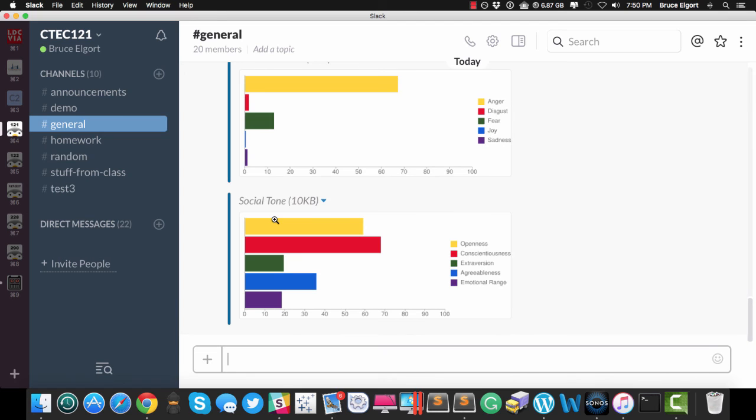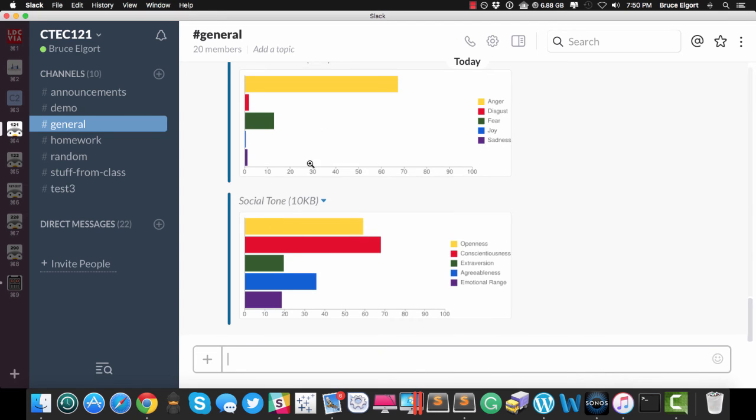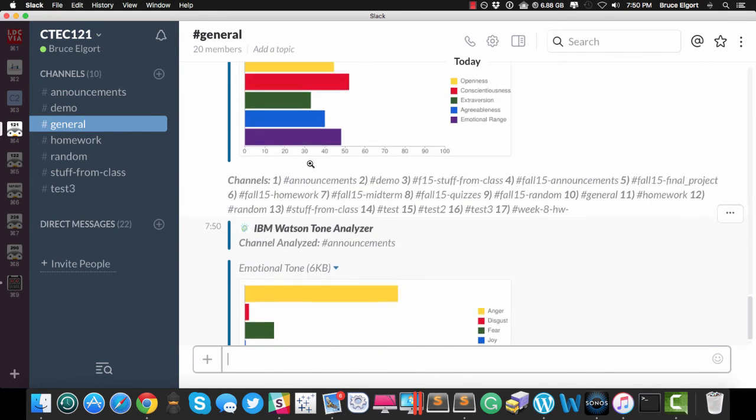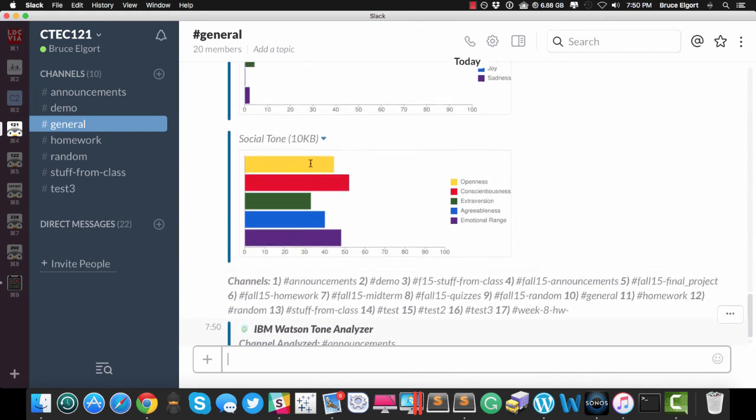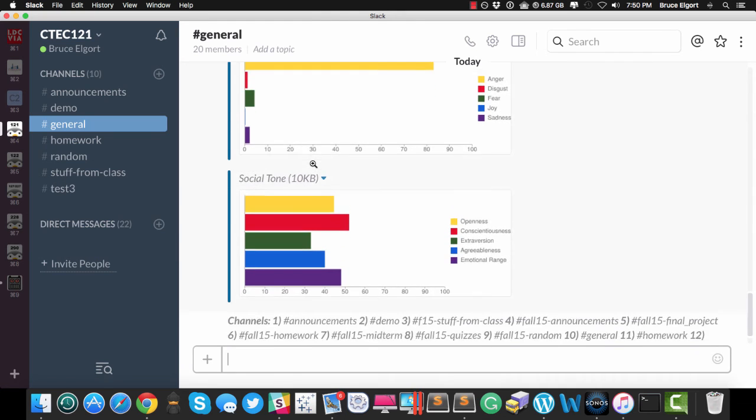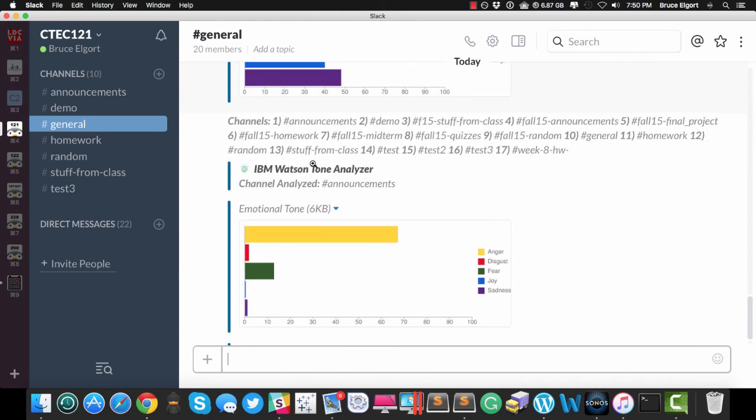So here is the analysis for Announcements and here is the one for General. And you can see they are different.